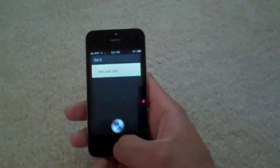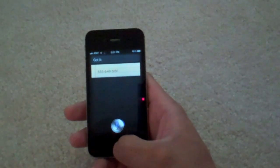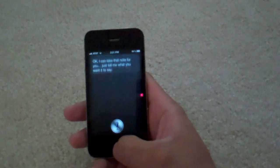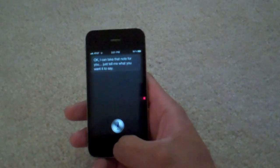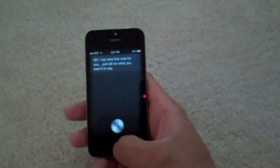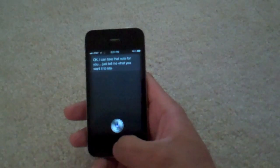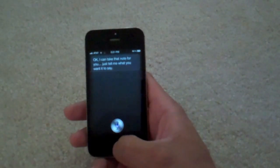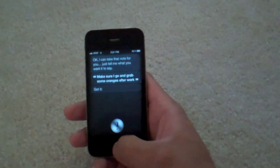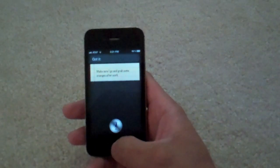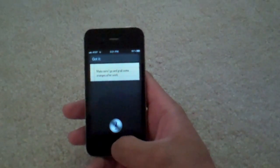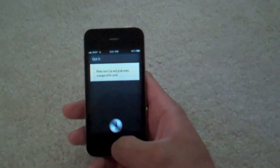Start notes. Siri: 'Okay, I can take that note for you. Just tell me what you want it to say.' Then you say: 'Make sure I go and grab some orange juice after work.' Siri: 'Got it.' Even a paragraph or one line — it takes it and writes it down very, very fast.